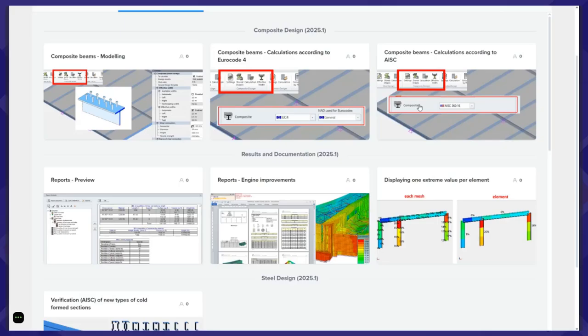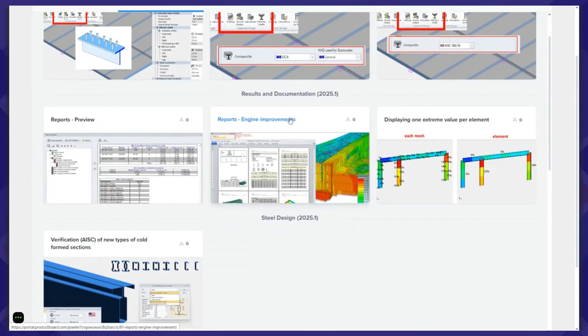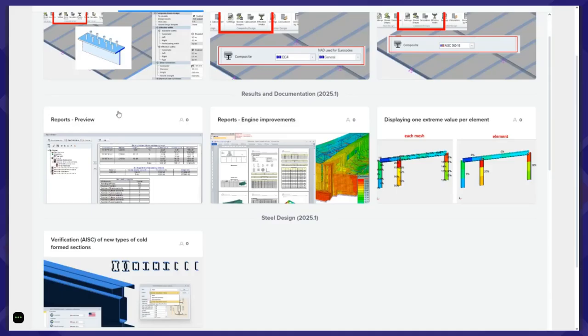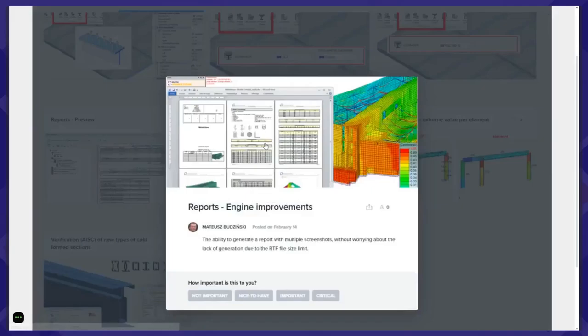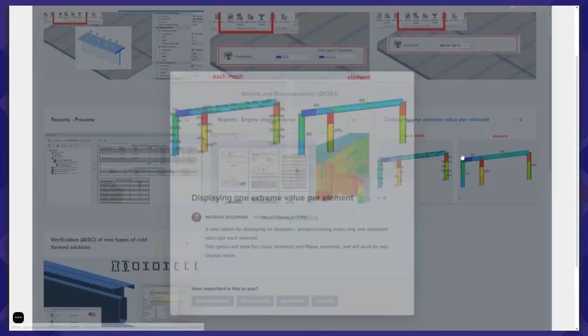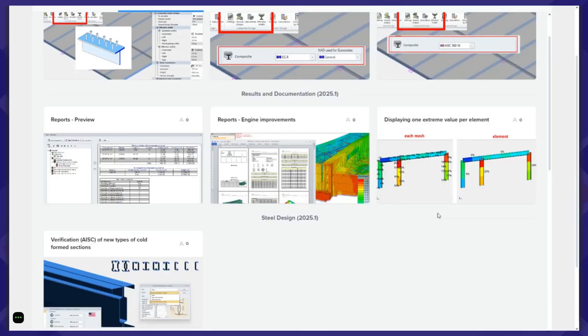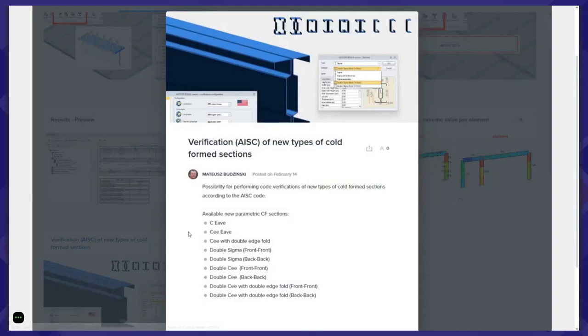There are also other improvements planned for 25.1. For example, we want to improve reports by providing a new type of preview and changes to the engine to address problems with bigger reports. We also want to improve post-processing options — for example, by providing the possibility to display only one extreme value per element, not necessarily for each mesh element. As mentioned earlier, new possibilities for verification of new cold-formed sections according to Eurocode and American codes.